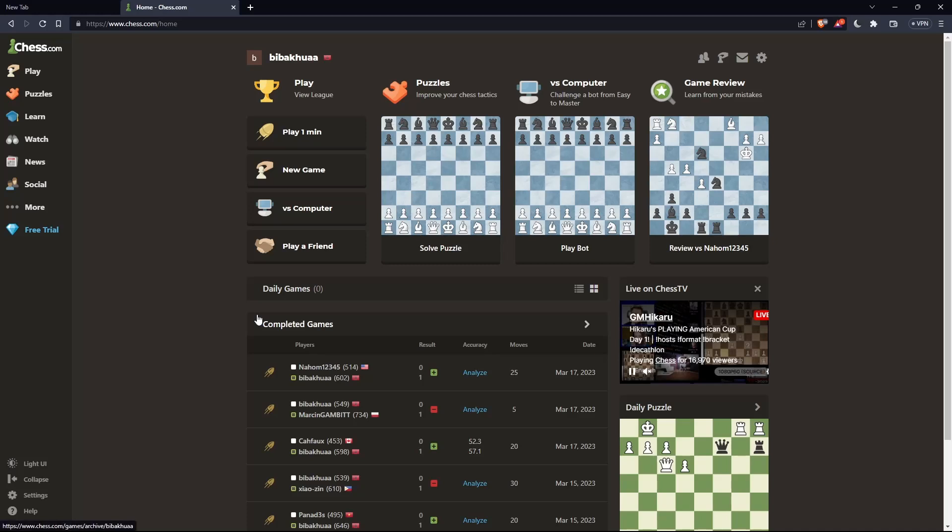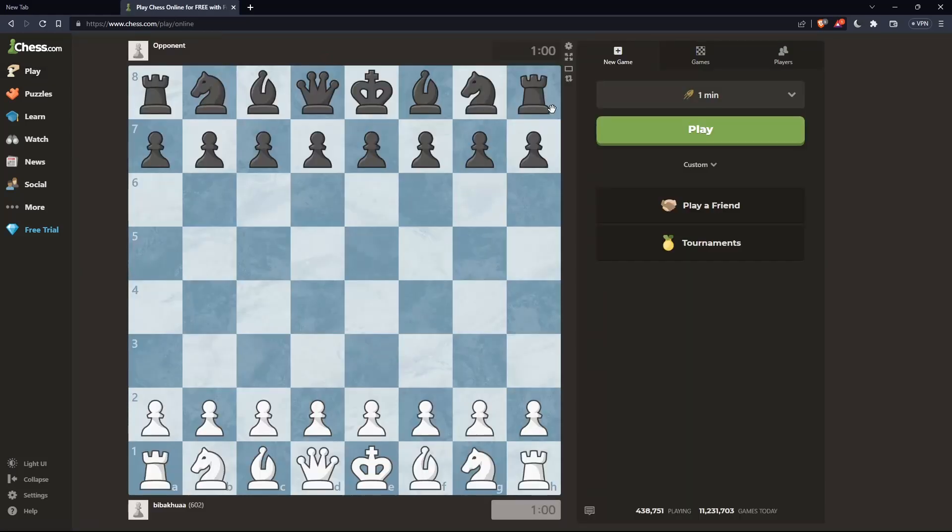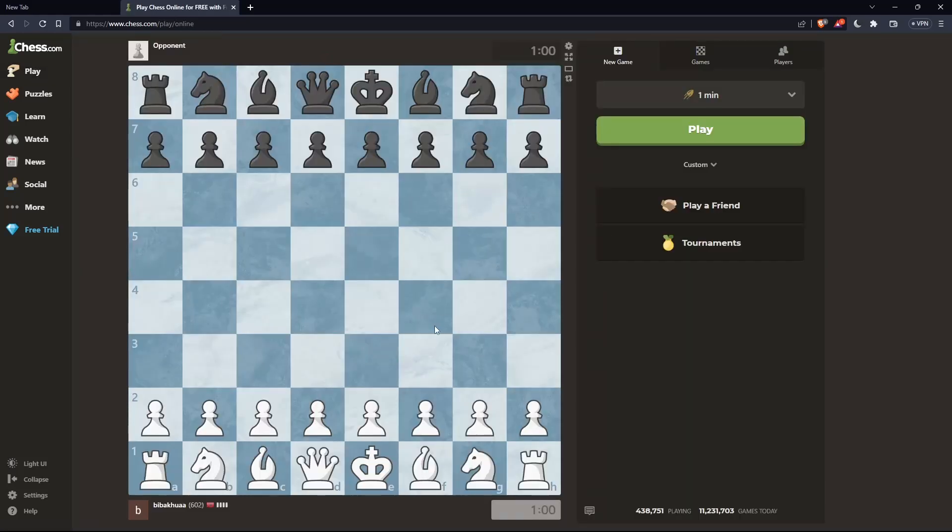As we said at the beginning, we want to turn off sounds on Chess.com. To do that, go to Play and click on Play, which will take us to the board.